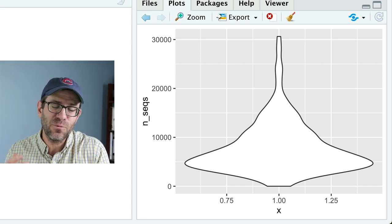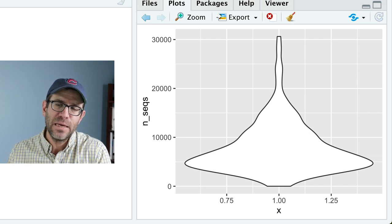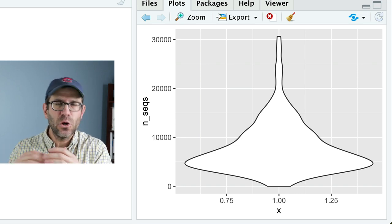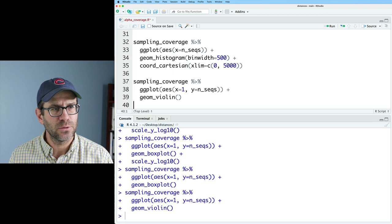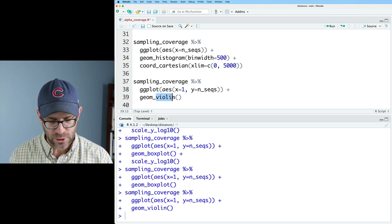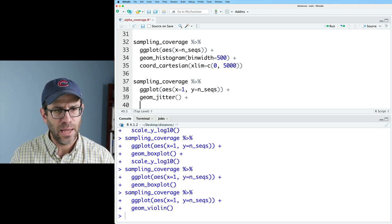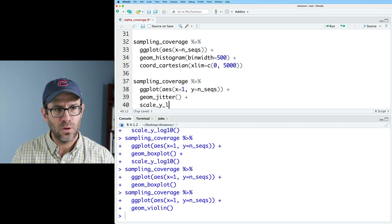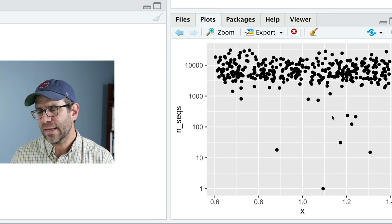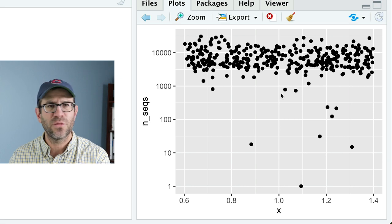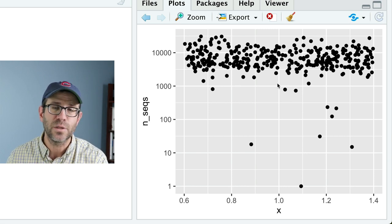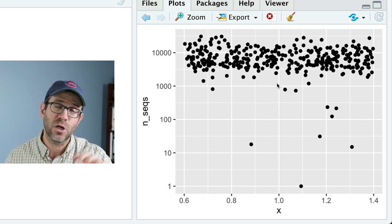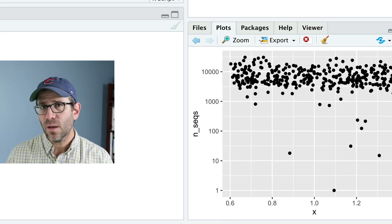An alternative to geom box plot would be geom violin. This gives you the shape of the distribution. And so where it's the widest, we have the most data. And where it's the most narrow, like up at 30,000, we have the least amount of data. Also, this smooths things out a lot like we saw with geom density. I don't feel like it really gives me that much help to thinking about where I might want to draw that threshold. So I think I'll go back to my geom jitter and adding on the scale y log 10.